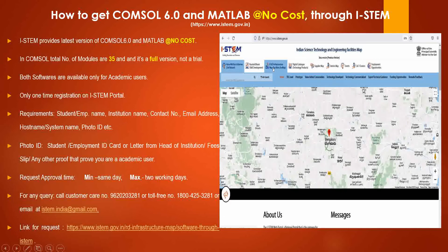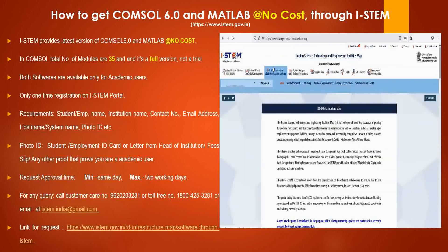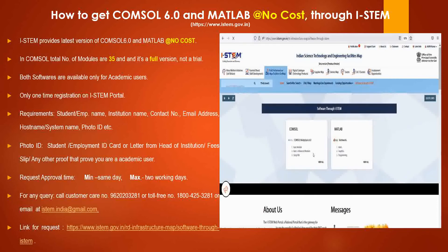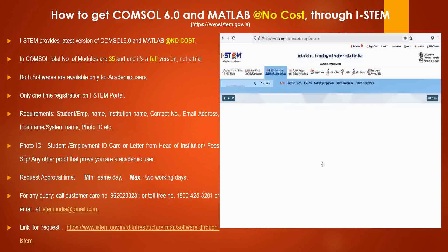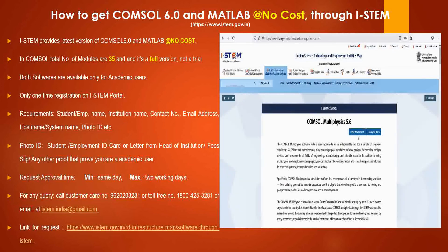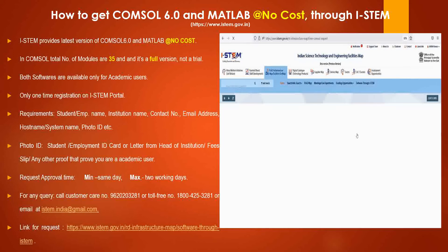On the iStem portal at www.istem.gov.in, click on R&D Infrastructure Map, then click on Software through iStem. You can see CommSol and MATLAB both available. Click on View to see two options: Request for CommSol and Check Your Status. Click on Request for CommSol.